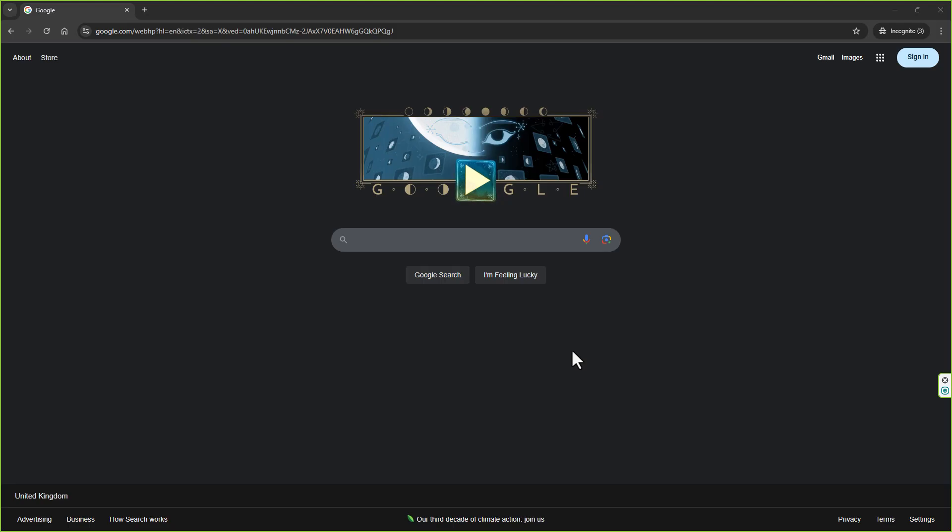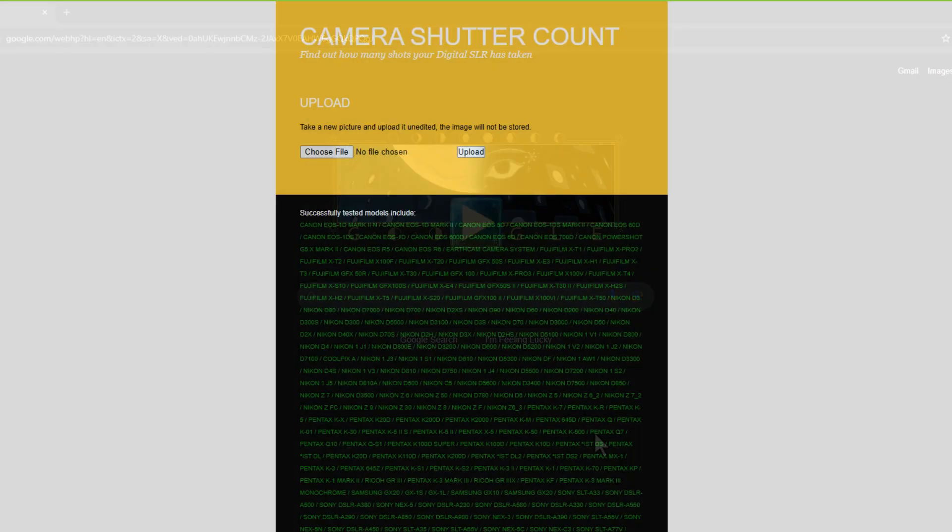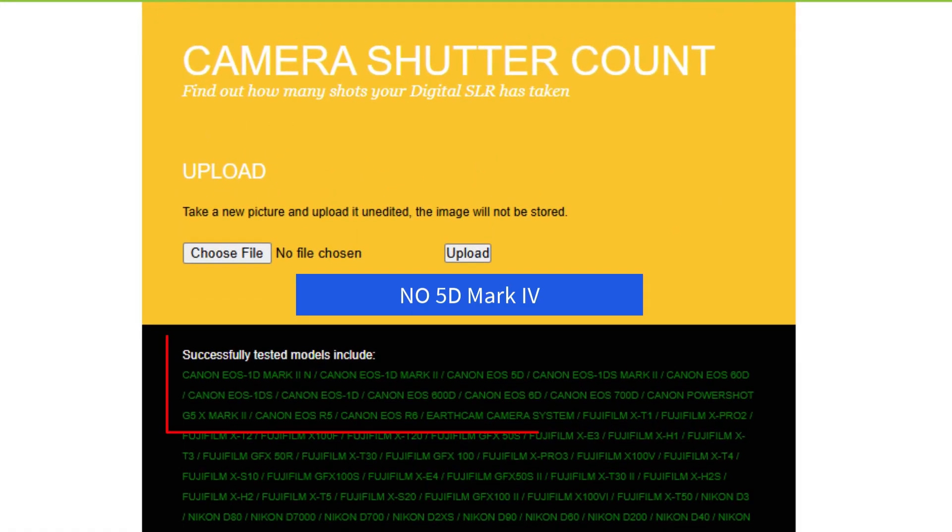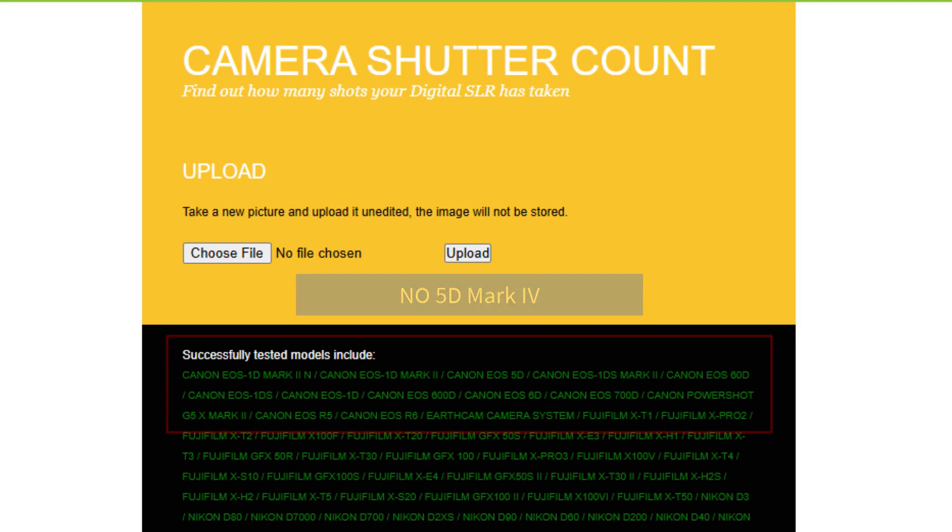I've seen people go to Canon themselves, who said they're not able to give you that information—you have to send the camera in for them to find it. I did find a couple of sites online that said you can download software or upload an unedited photo online.